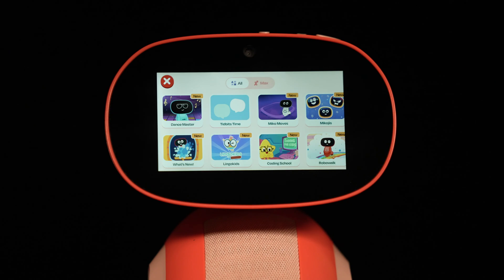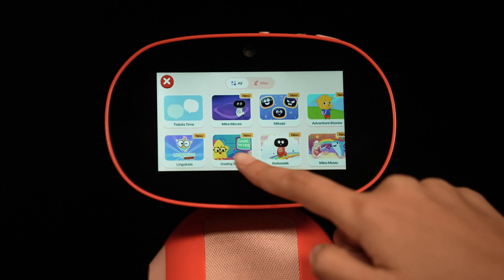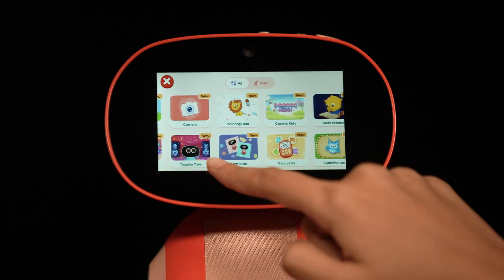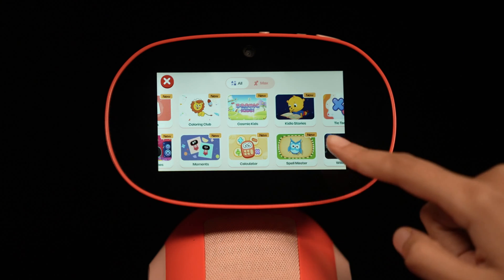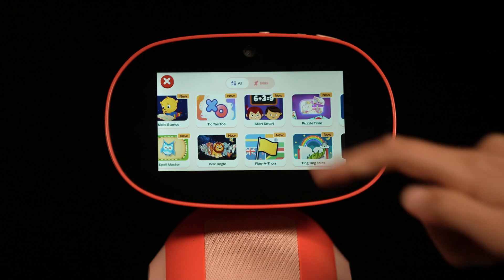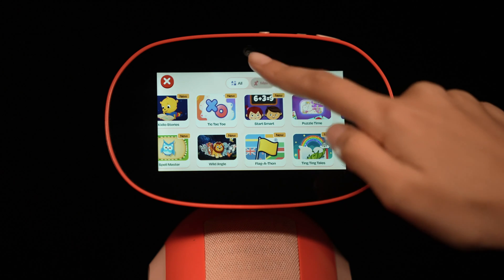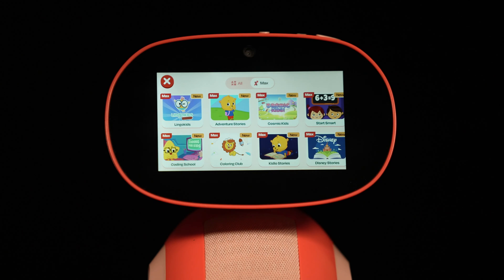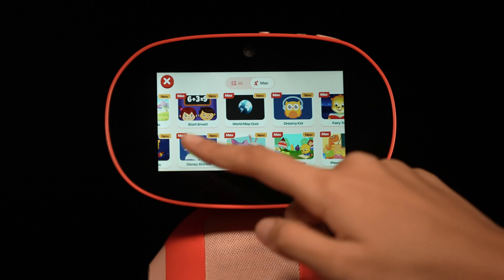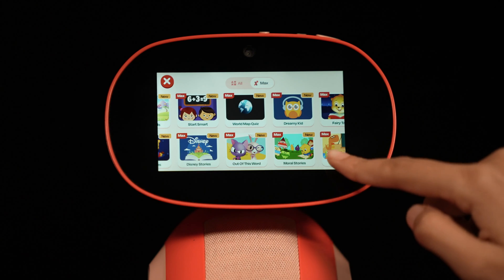Tapping the button in the upper right corner lets you see all the content available in gallery mode. By clicking on MECO Max, you can also see all of the premium content available with a MECO Max subscription. We'll discuss that in detail in another video.